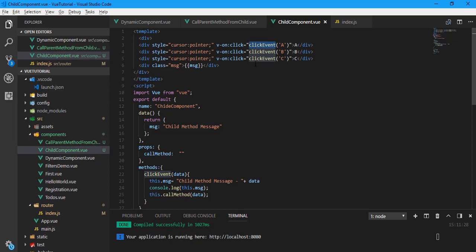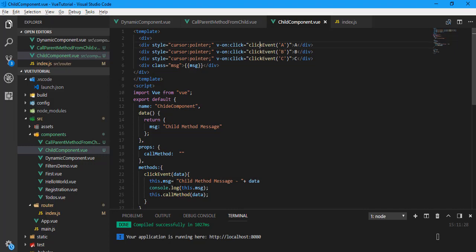I'm simply passing A, B, or C based on which div is clicked, and there is a simple message property. I defined it as data — a 'message' variable — with a child message value. I also defined one prop called 'call methods'. Whenever this component is injected as a child, this prop will be used. The click event handler assigns the clicked data concatenated with 'child message' to the message variable.